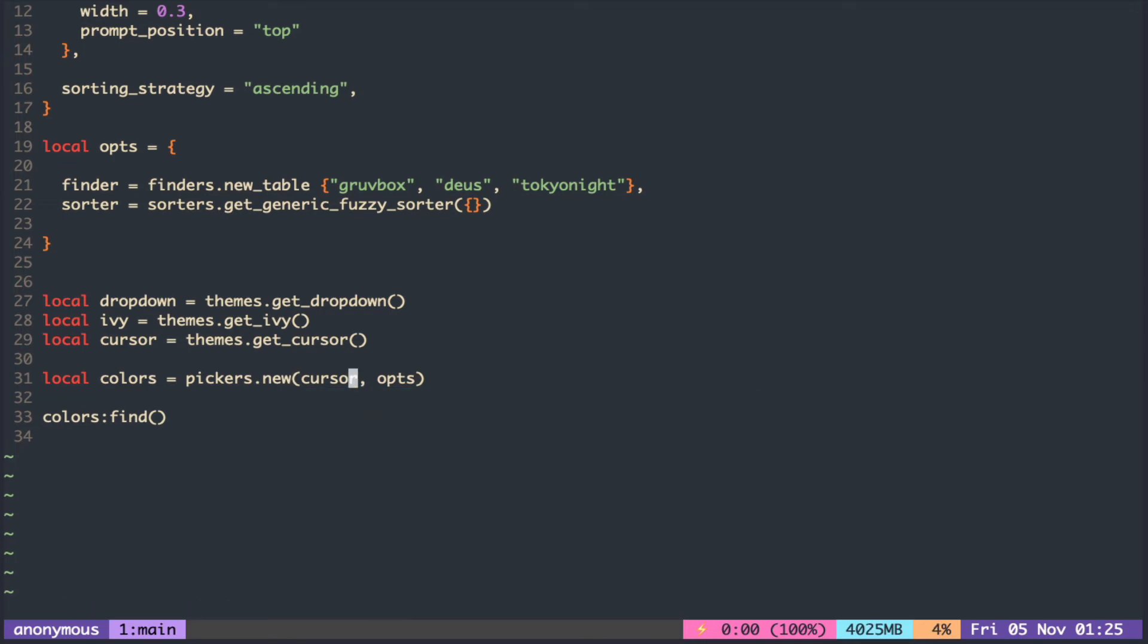If you want to see how it is implemented, you can either go see the source code or you can just print the table using vim.inspect.